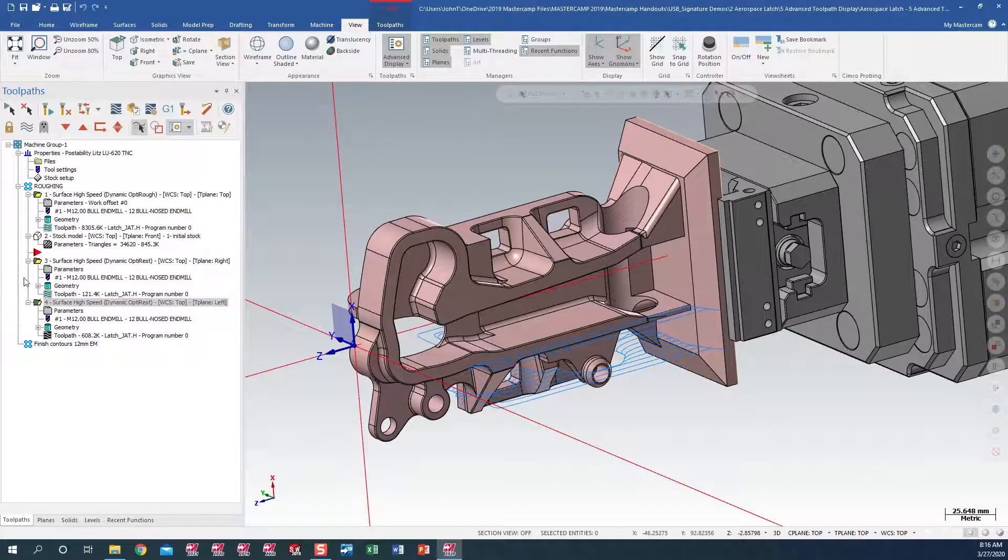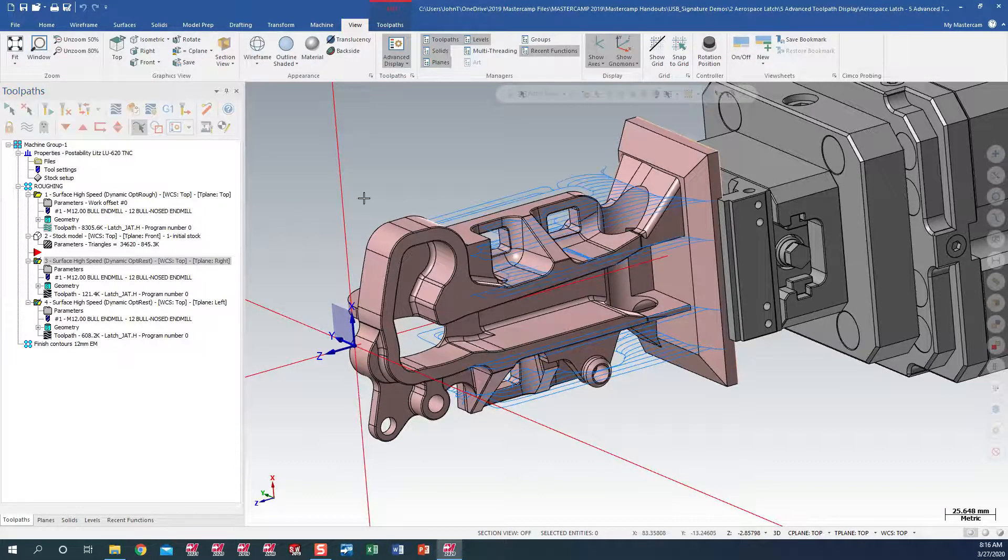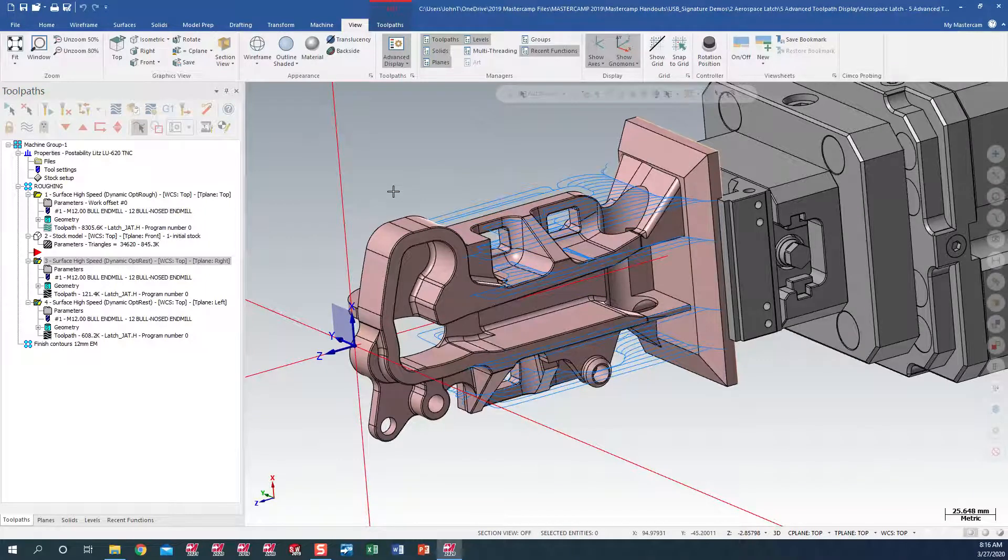In the past, we weren't able to determine, based off of just visual, how much G-code Mastercam was going to output. But now, in Mastercam 2020,